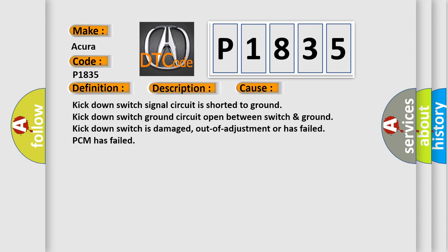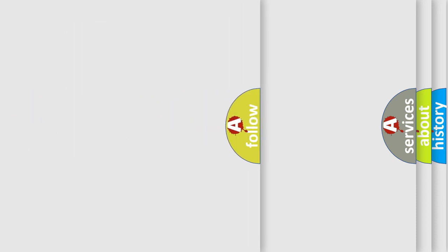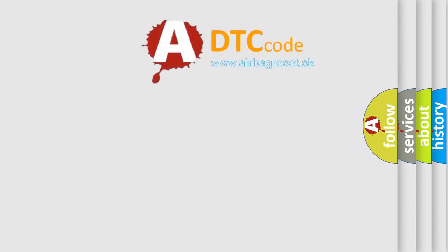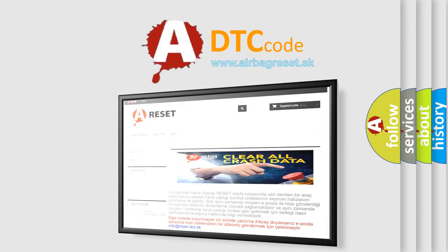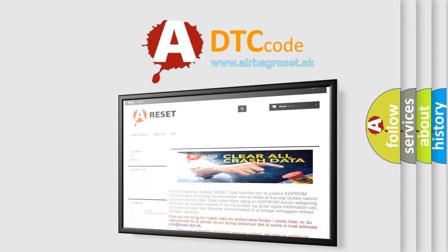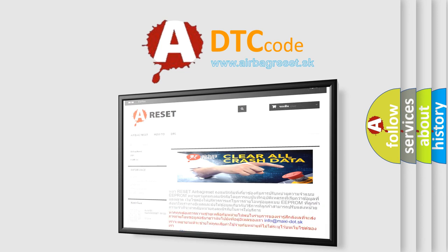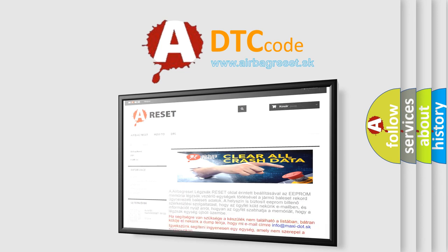The Airbag Reset website aims to provide information in 52 languages. Thank you for your attention and stay tuned for the next video.